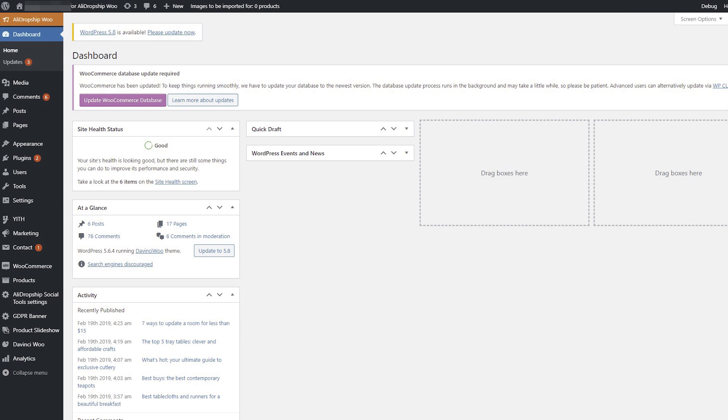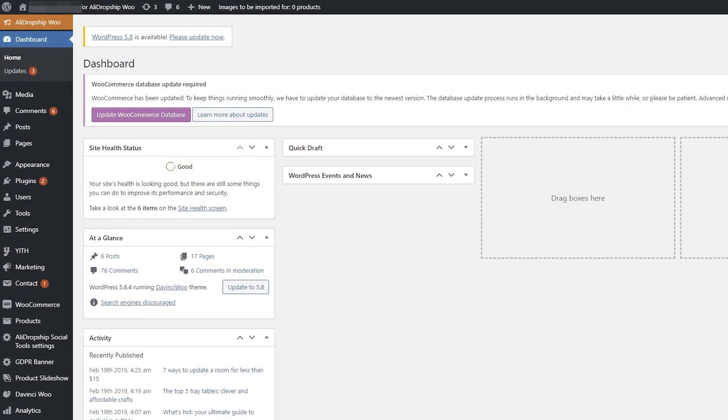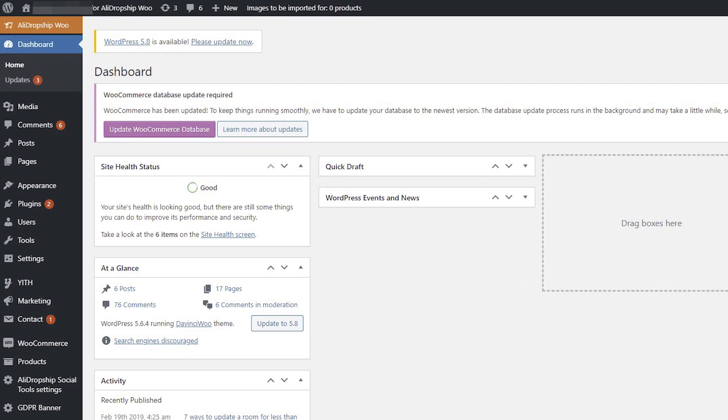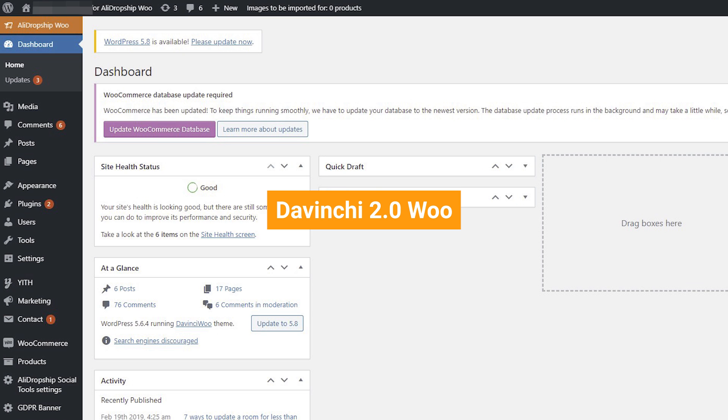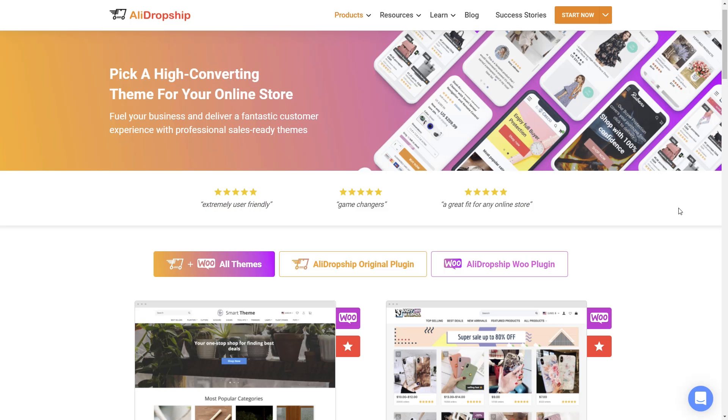In this video I will show you how to create and manage categories in a WordPress dropshipping store powered by the AliDropship Woo plugin.